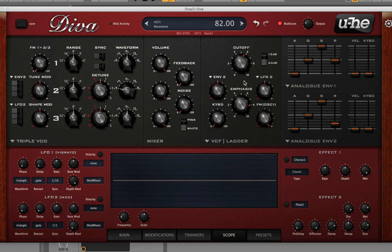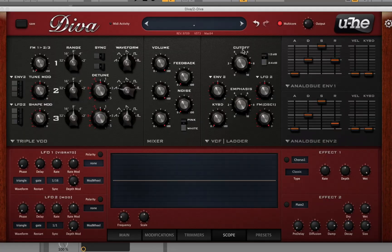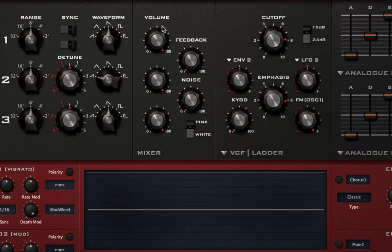I'm going to show you another thing about how the oscillators interact with the filters and how everything interacts within this plugin. The crazy thing about the filters on this plugin is that the input level of the oscillators affects the tone of the actual filter. So let's test that out — I have the volumes up to 100 on all of these. I'm going to boost the feedback so you can get an idea.